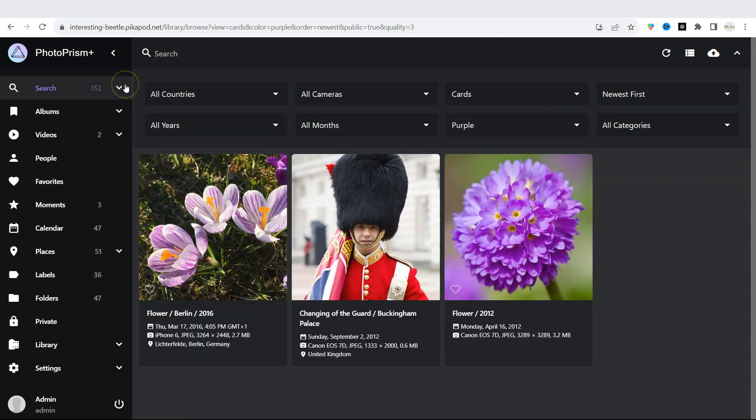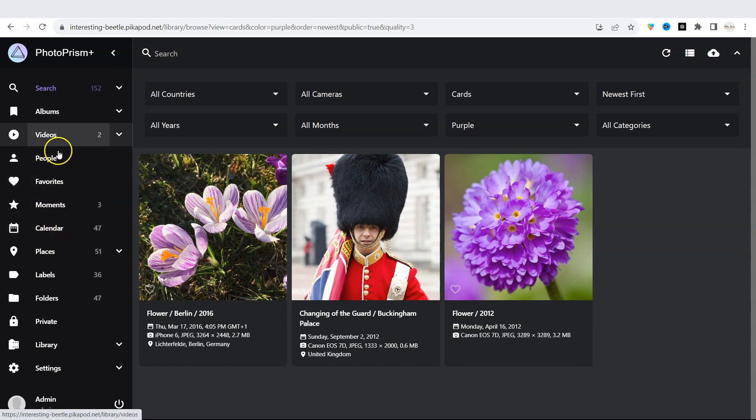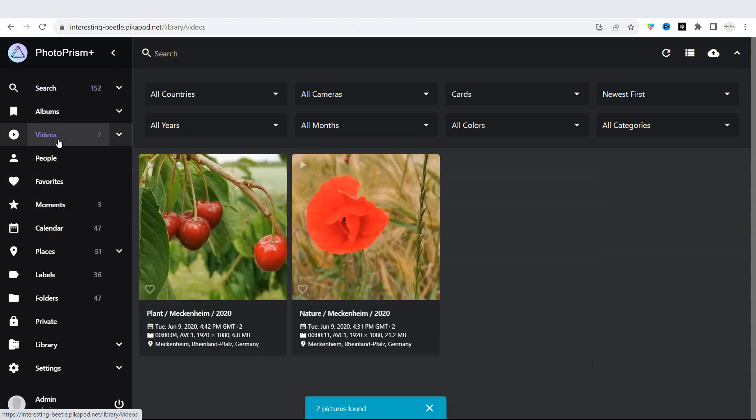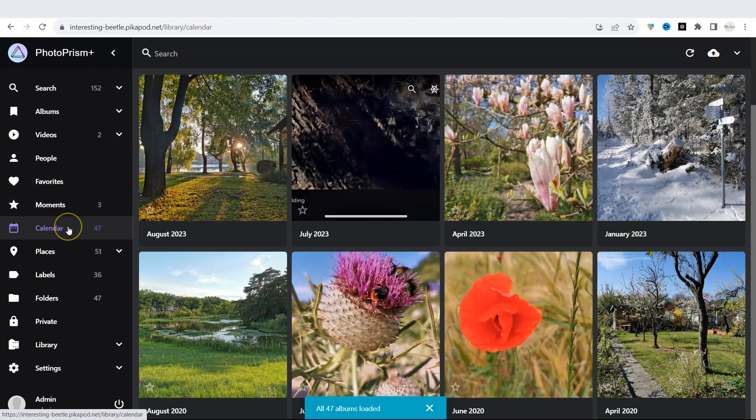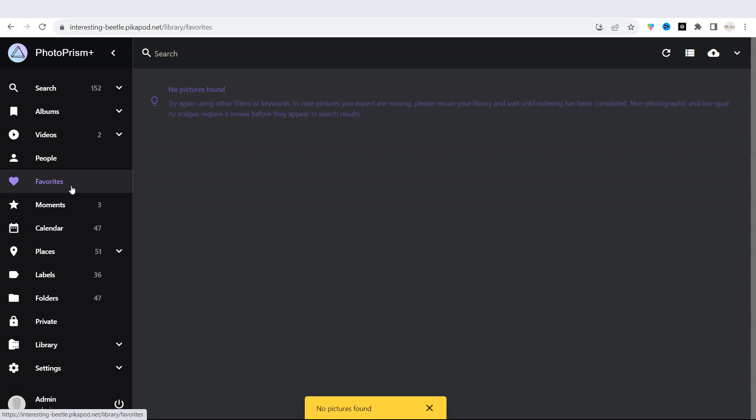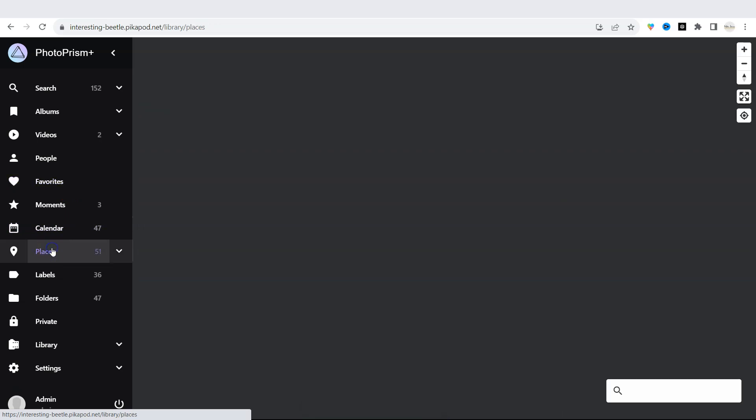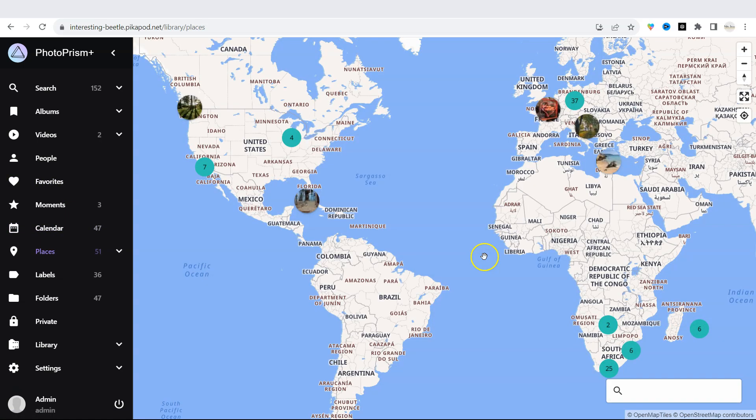The app also has other filters and categories and your library is nicely organized. You can search for videos only, show photos by calendar date or month, filter on your favorite photos, and you can sort by places. Your pictures are automatically classified based on their content and location.